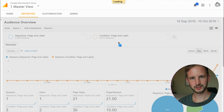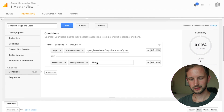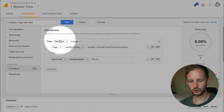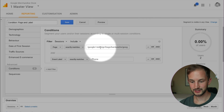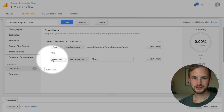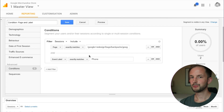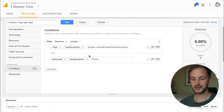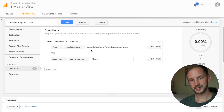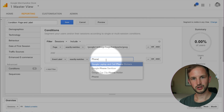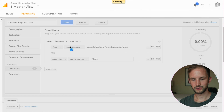With the sequence segment we only got one session, but with the condition segment we got three sessions. What this condition segment says is: give me all the sessions that had a page hit that was the rucksack page, and during the same session the event label was 'phone' — but it doesn't say that they occurred during the same hit. So what happened is that probably you were at this rucksack page and then you clicked the phone link on a different page.